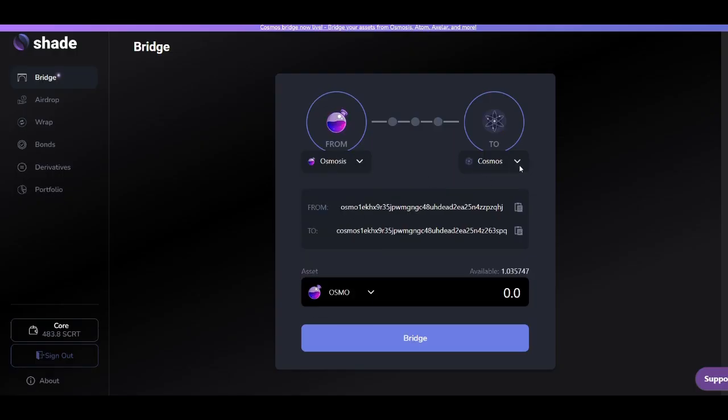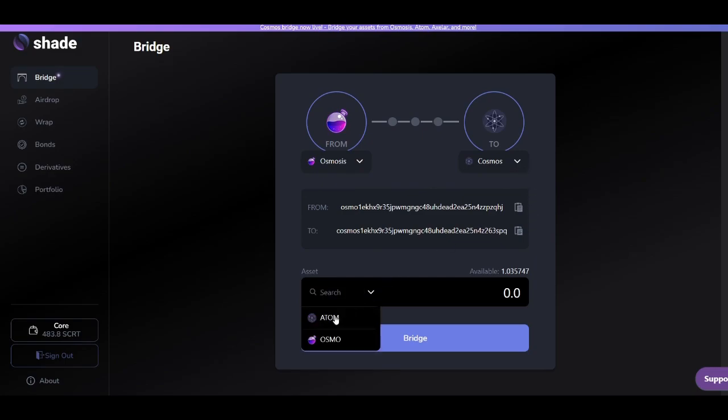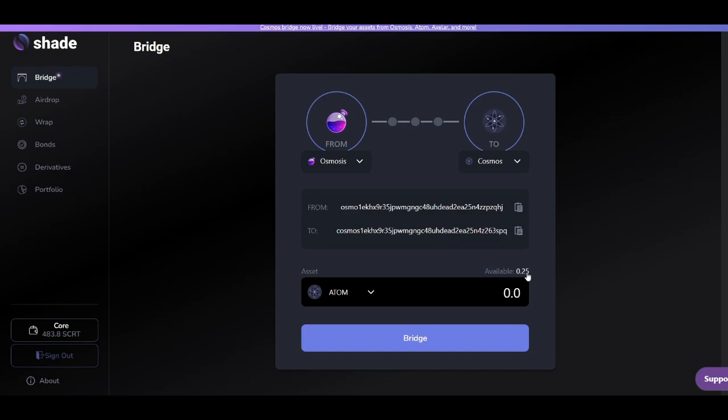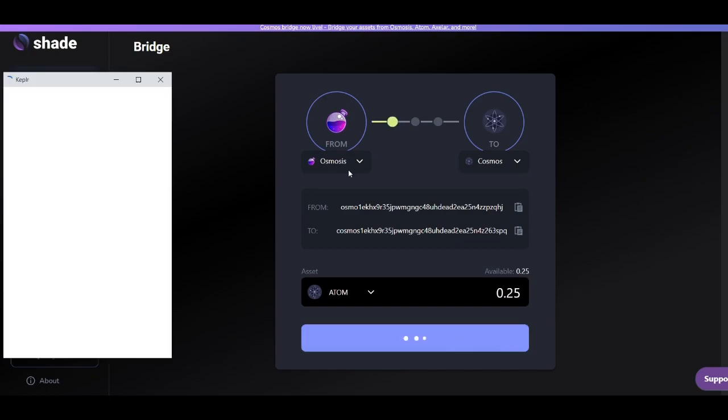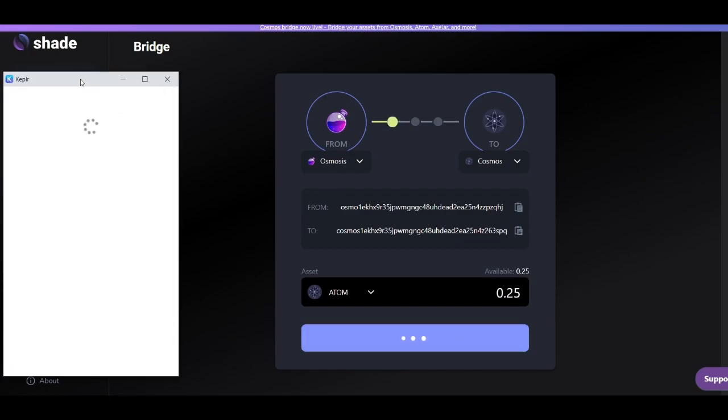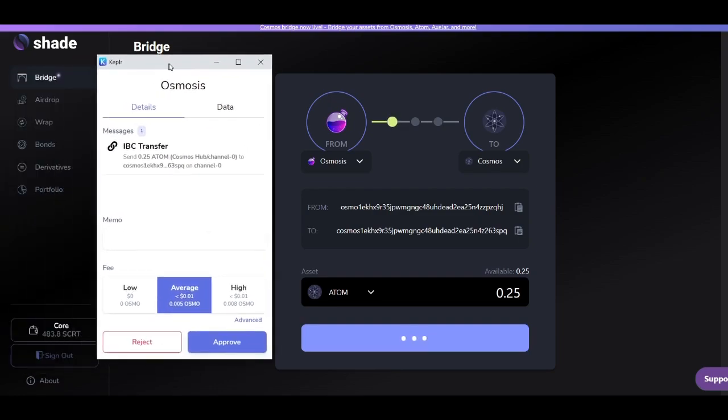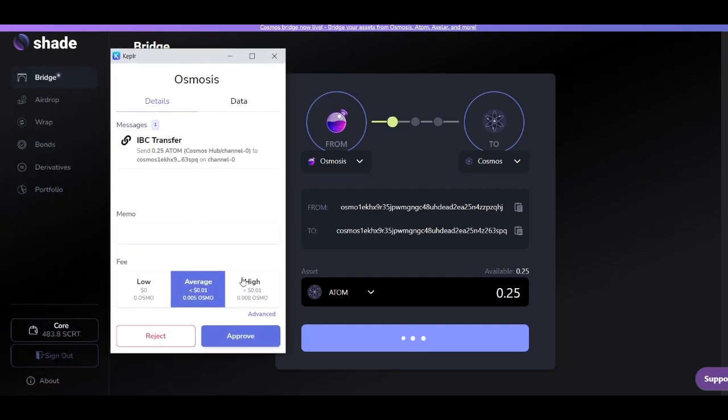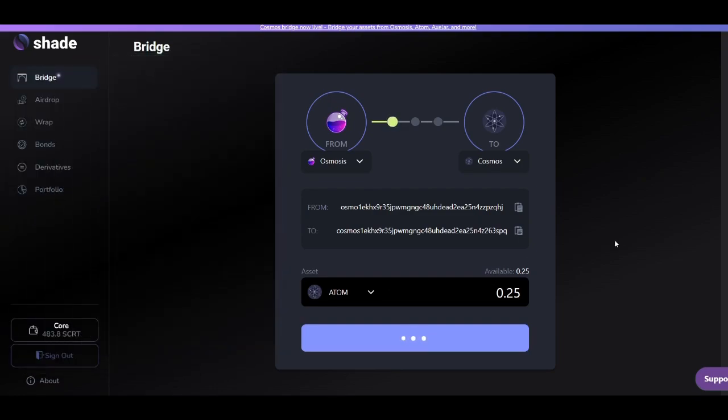Now we're going to reverse that exact transaction. You'll see that there's a drop down menu here where you can select what asset you'd like to bridge from Osmosis. We've selected atom and we'll be sending that 0.25 atom that we just sent to Osmosis right back to the Cosmos blockchain back to our Kepler wallet.